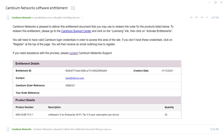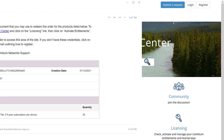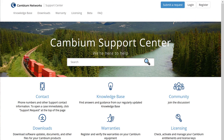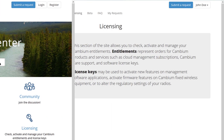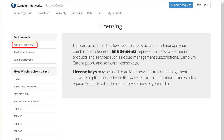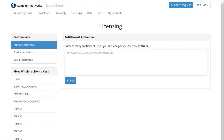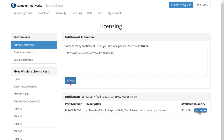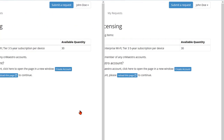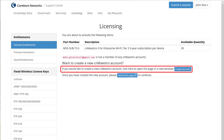The next steps are the same as already covered: go to the Cambium Support Center at support.cambiumnetworks.com, log in, click on Licensing, then Activate Entitlements, paste the entitlement ID into the Entitlement Activation field, then click Check, then click Activate.